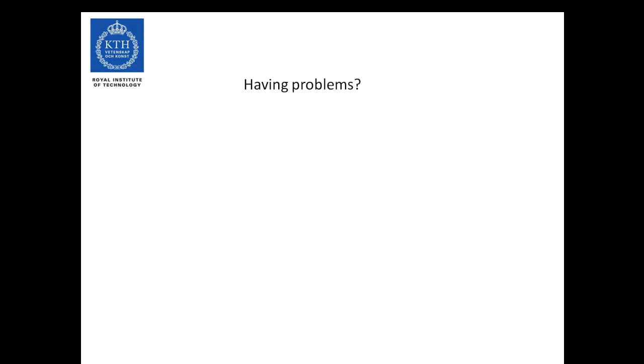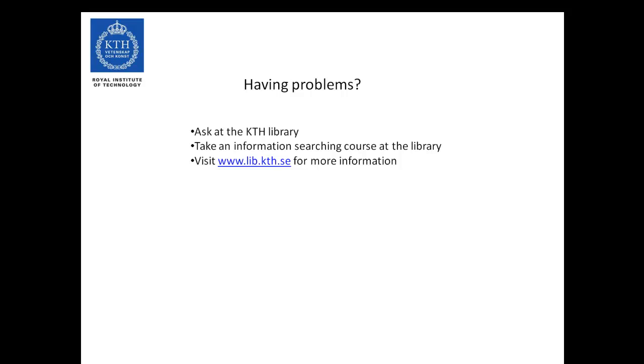If you are having problems, ask at the KTH library, take an information searching course, or visit us at our homepage. Thank you.